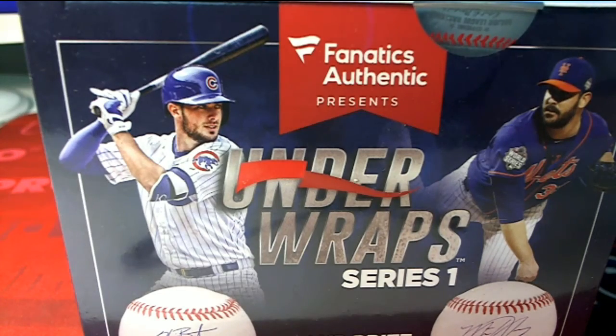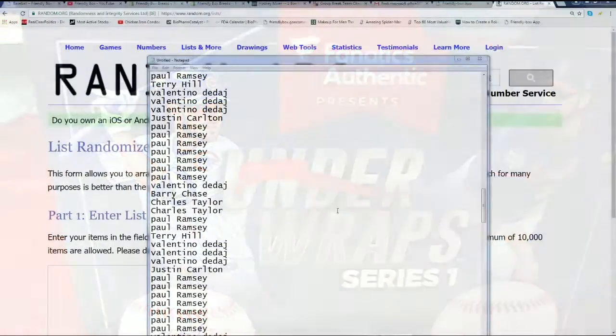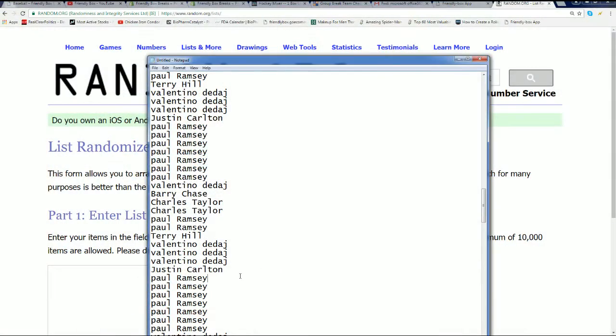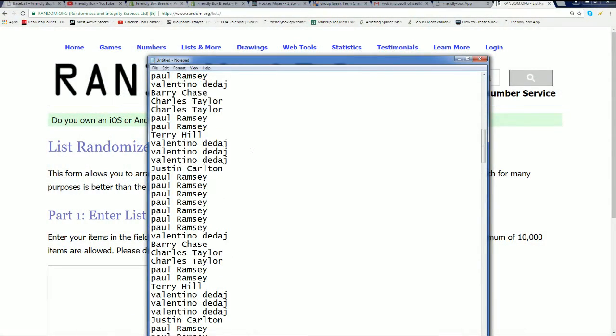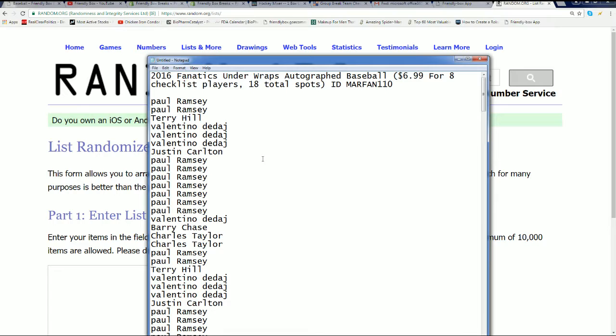It's Underwraps Series 1 Autographed Baseball Rep. It's our Box 110. That is happening right now.